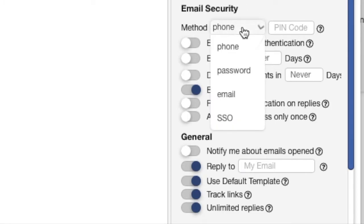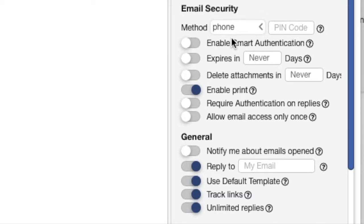First is by phone. Your recipient will receive a text message or a call with a code once they open the email.